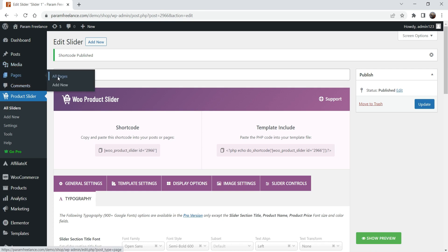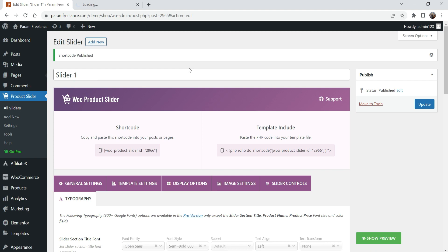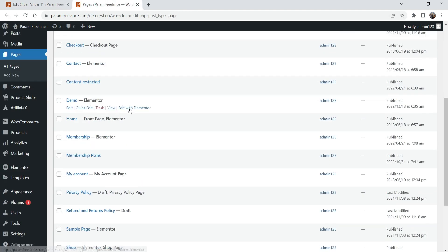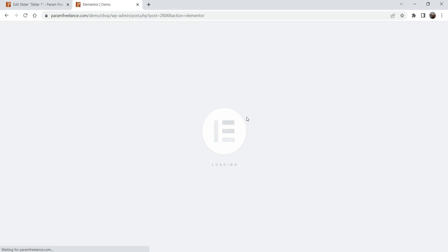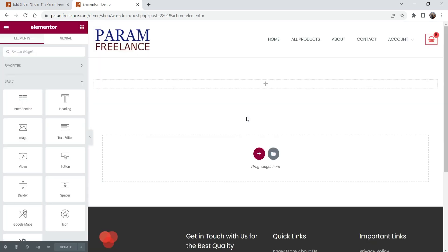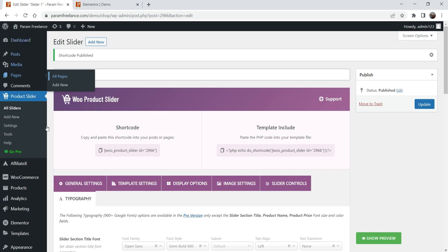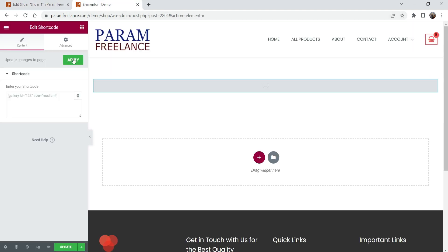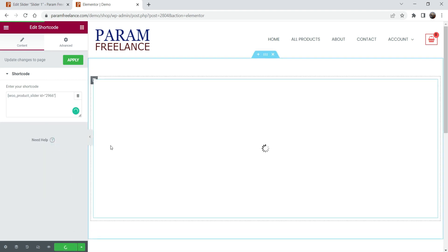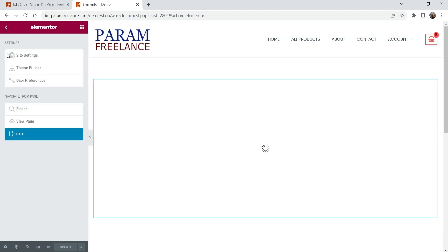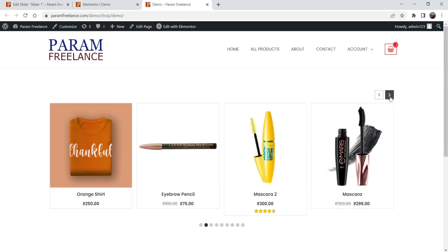The first slider is published and the shortcode is ready. Let me open the demo page — I'm using Elementor on this website, but whatever page builder you use, you just need to add a shortcode element and paste the shortcode. Let me copy the shortcode, add a Shortcode element in Elementor, paste it in, and update the page. Let's view the page — this is how the product slider looks.